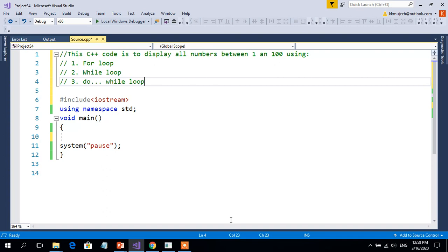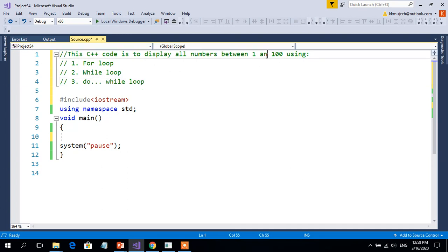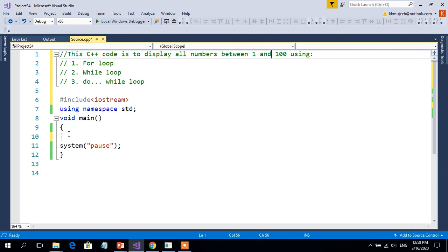Let us try to do an example here. In this example, what we want is to display all the numbers between 1 and 100, both included, using the for loop, while loop, and do-while loop. We will do them one by one.